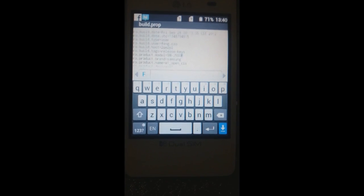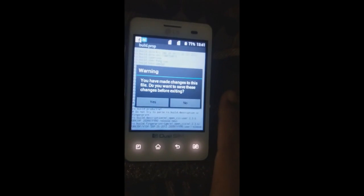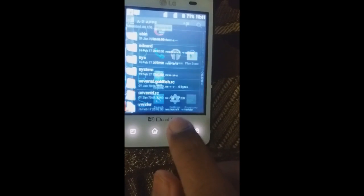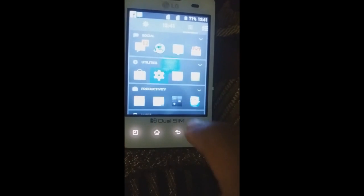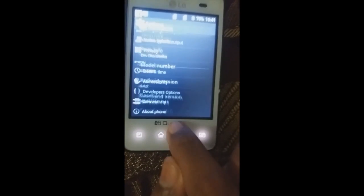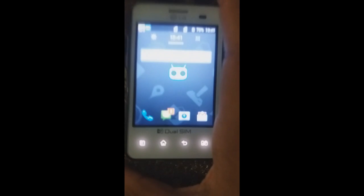Make sure you type a valid product model, otherwise the Play Store will treat this as an unrecognized model number. To save, press the back button and when asked 'Do you want to save this before exiting?', click Yes. Now if we check About Phone, we can still see it shows 4.4.2 and LG E405 — to activate the renamed build.prop file, we need to reboot the device.